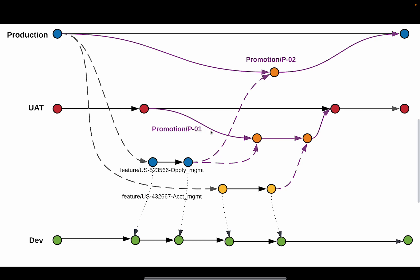That for promotion P01, we are trying to deploy two user stories together. So, a single promotion branch would be created. Both of these user stories feature branch will be merged into that promotion branch, one by one, depending upon the user story order.